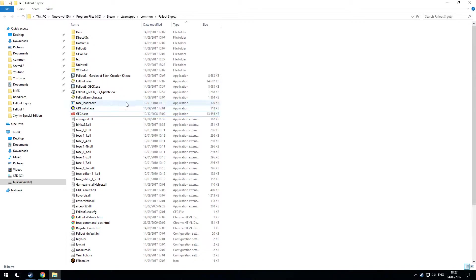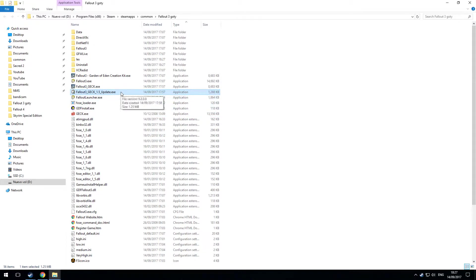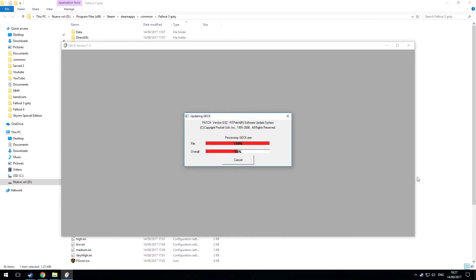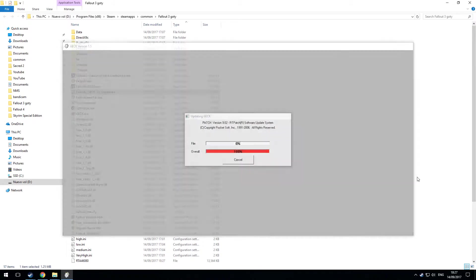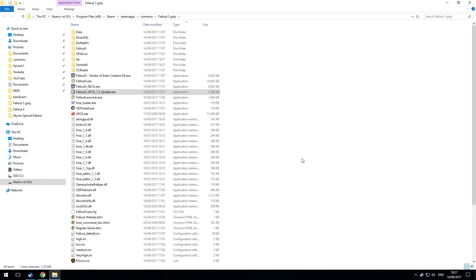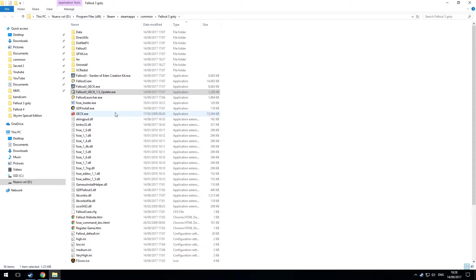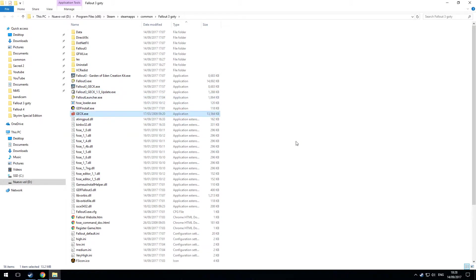So now I'm going to run the update file anyway to get up to version 1.5 which we need. Just run that. And GEC is about to be updated. OK. If you try to run the update EXE file from another location it will tell you that it cannot find the file it needs. Now that is because the update file has to be in the same folder as the GEC.EXE file for the update to work. OK. So that is now installed.